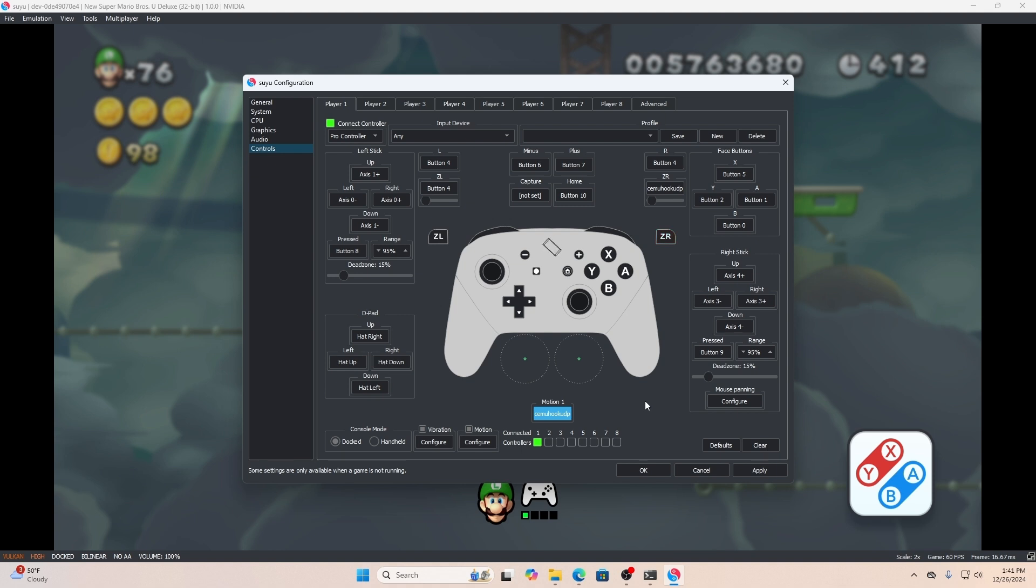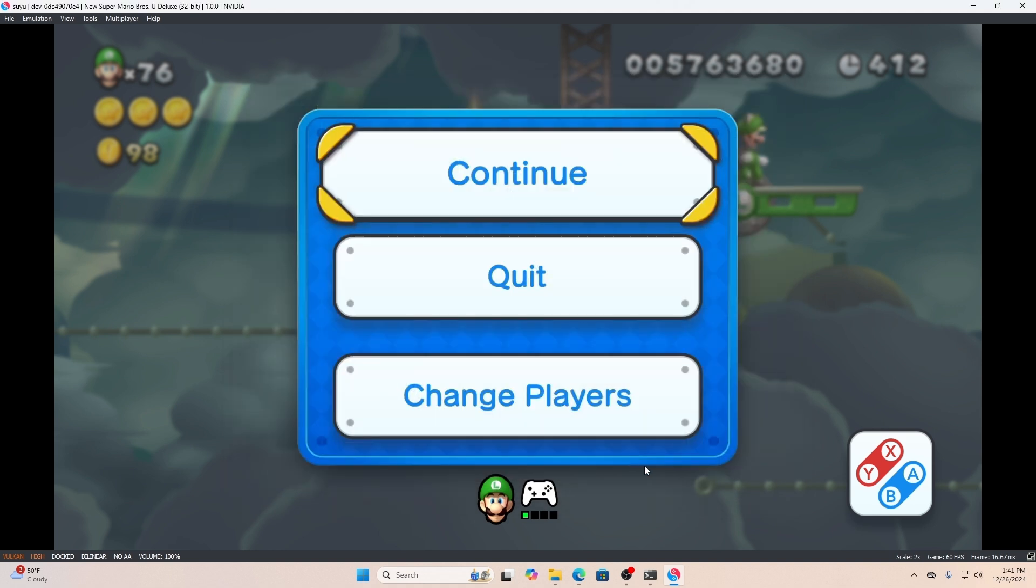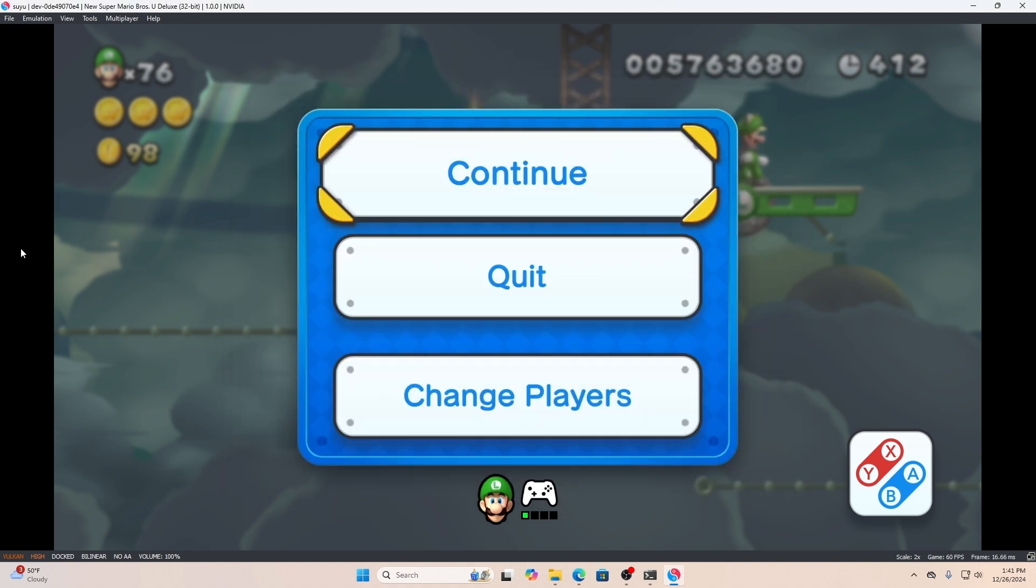Go ahead and configure your face buttons and also configure your d-pad so you'll be able to move appropriately depending on what game you're playing. After you do that, click apply then okay.